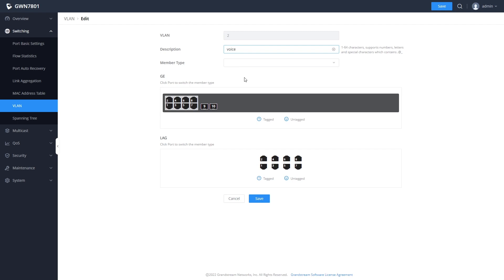And most importantly, we can configure how the different switch ports function with regards to the VLAN. The default setting is the new VLAN is not available to any of the switch ports. To change this, we can click on a port to switch it from excluded to tagged and then to untagged.